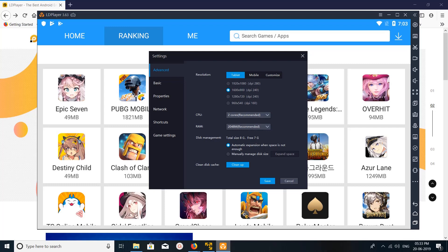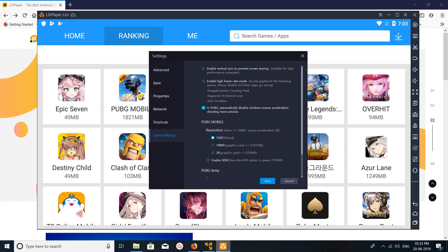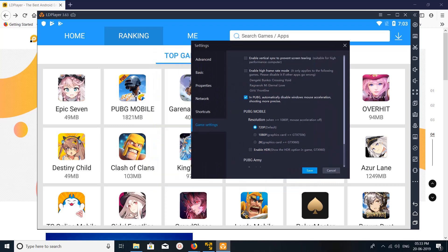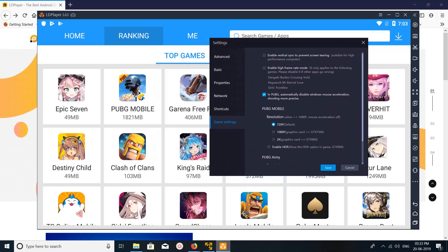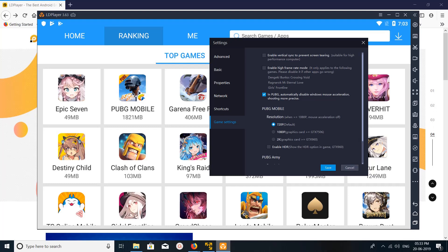And here you can see the game settings, click on that and here you can see the settings for PUBG. You can see this in PUBG, automatically disable Windows mouse acceleration, shooting mode, precious. Then PUBG Mobile resolution you can adjust here, enable HDR.